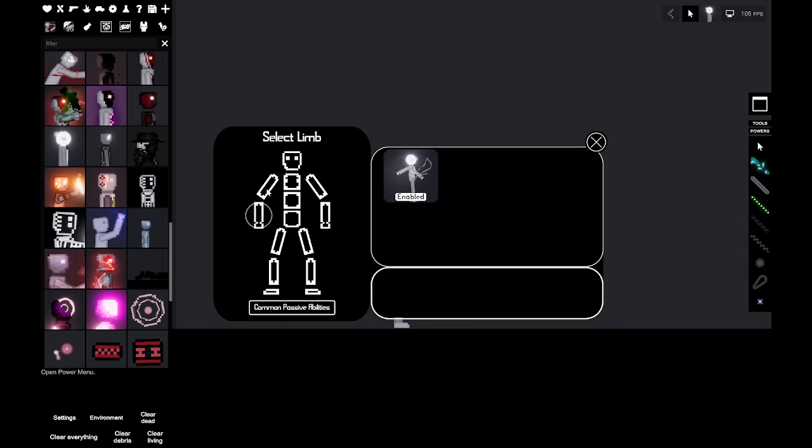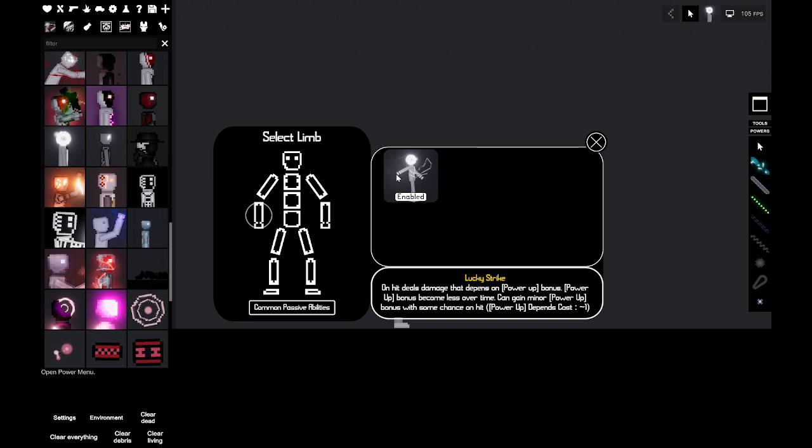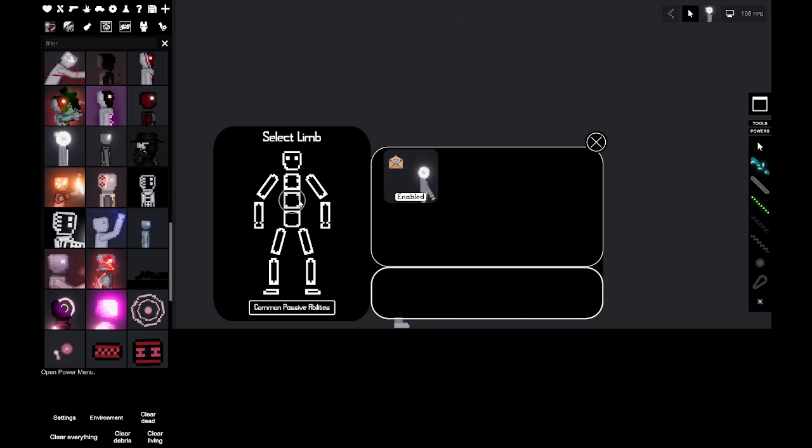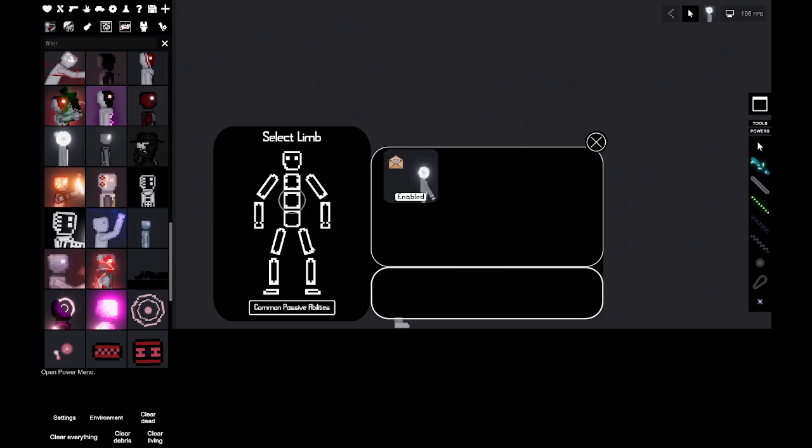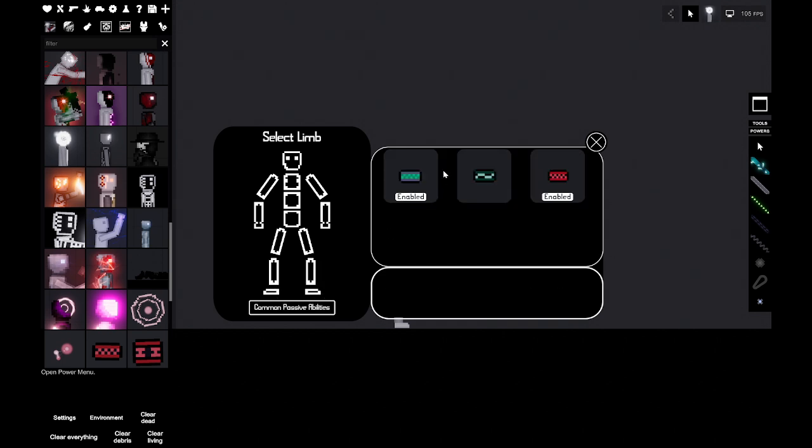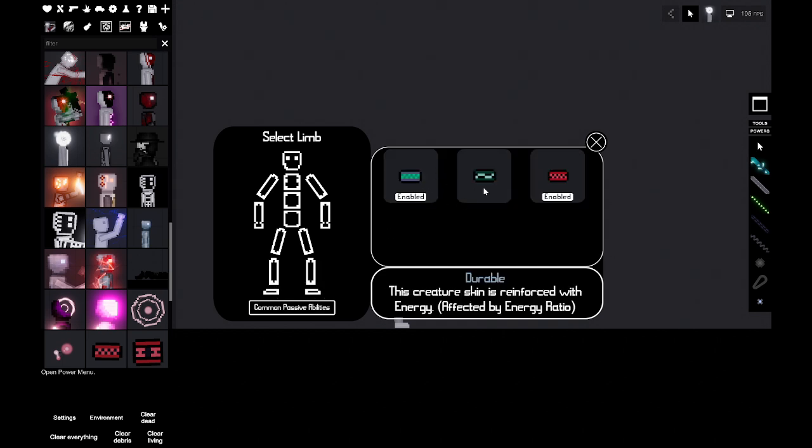On hit deals damage that depends on power bonus. Power bonus becomes less over time, can gain minor power bonus with some chance on hit. He can read letter from fan to get a power bonus and he can just do that infinitely because the cost for this bonus is zero. His common abilities are he's resilient, durable, and a regenerator.